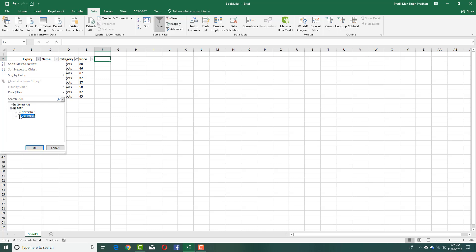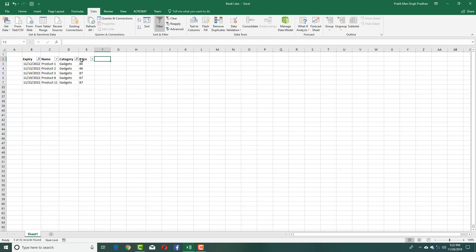Now I have two filters, so I'm seeing the products with category of Gadgets and expiry in November. Let's say now I just want to see products with price higher than 80.